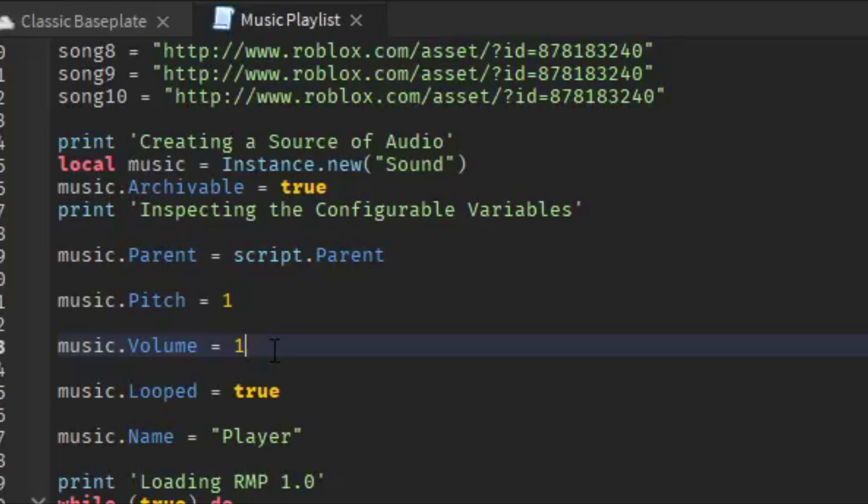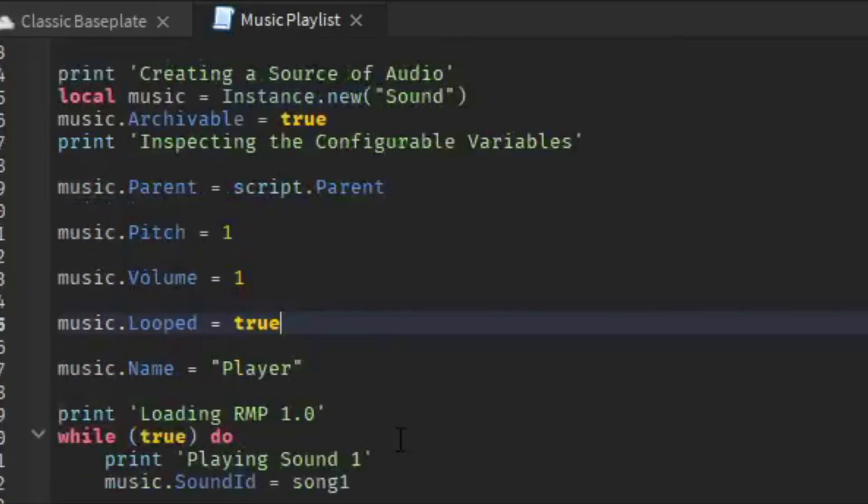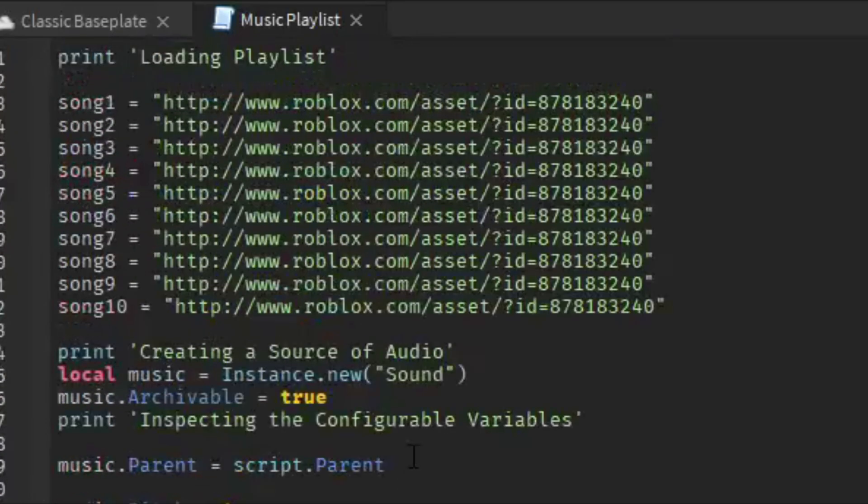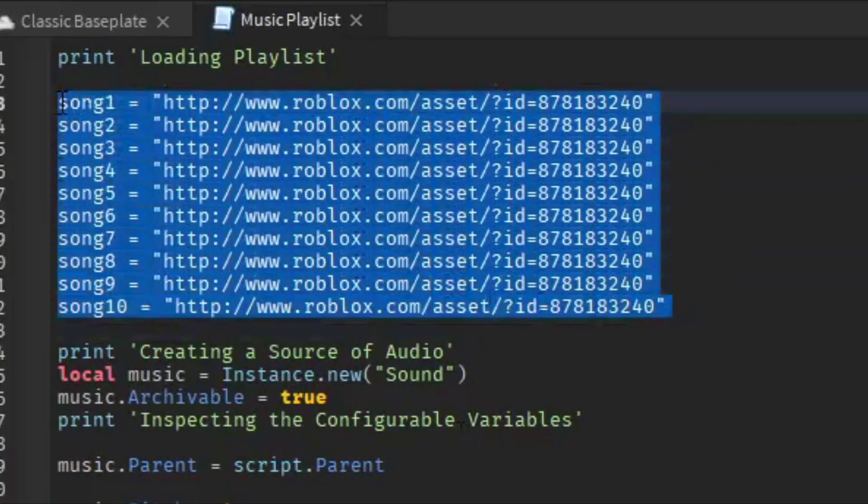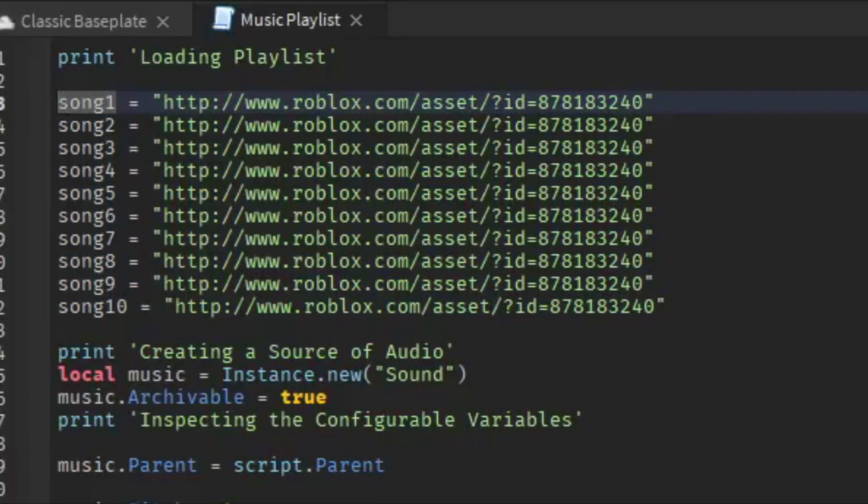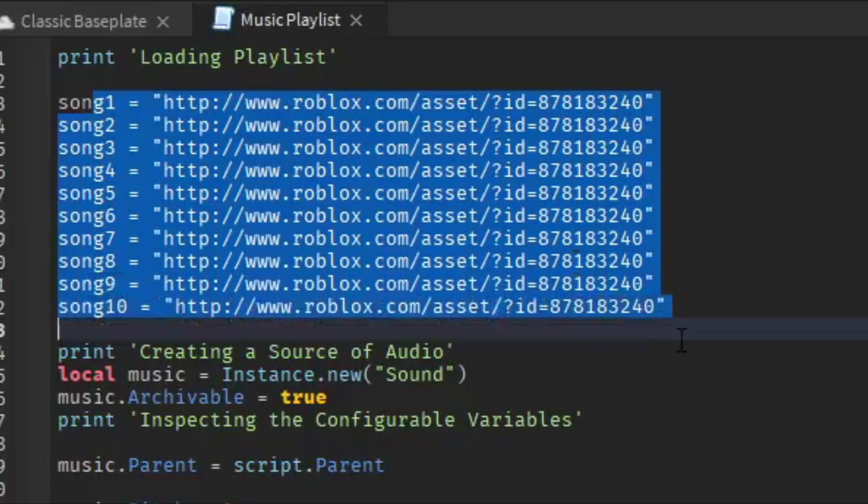And then this is looping the playlist. So after the playlist ends, after it plays all these songs, do you want it to loop? If you don't want it to loop, type false. Or type true if you want it to loop after it's finished.